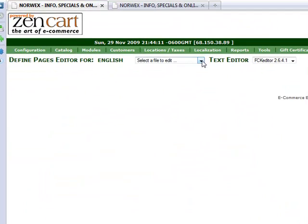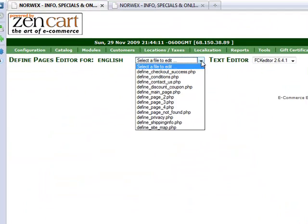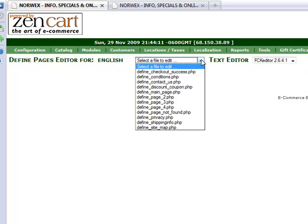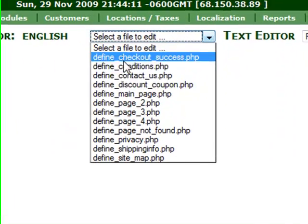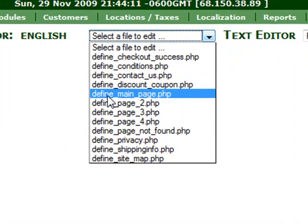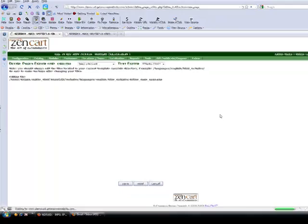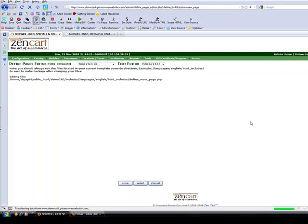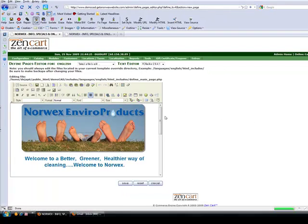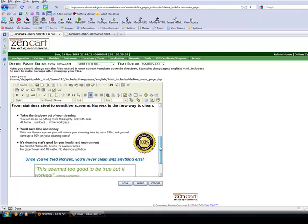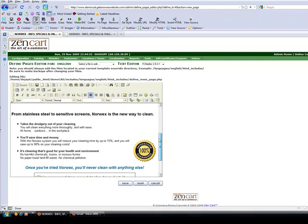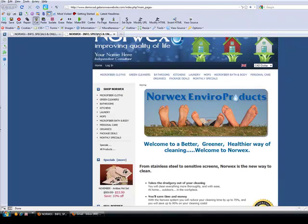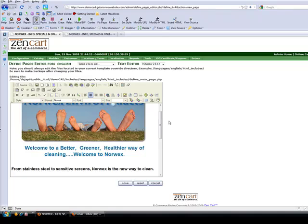When you do that, you get a little drop-down list. You also see a text editor here. Don't change that. Leave it where it is, please. But on the drop-down list, if you scroll down to the one that says Define Main Page, and give it a click and wait a sec, you'll see that the text that is on your homepage will show up.